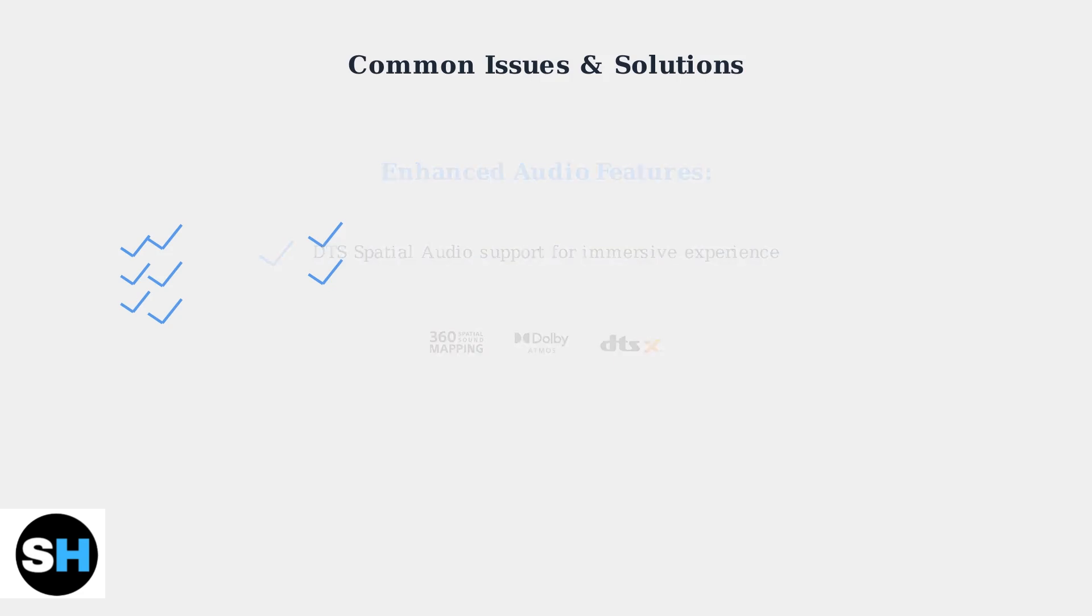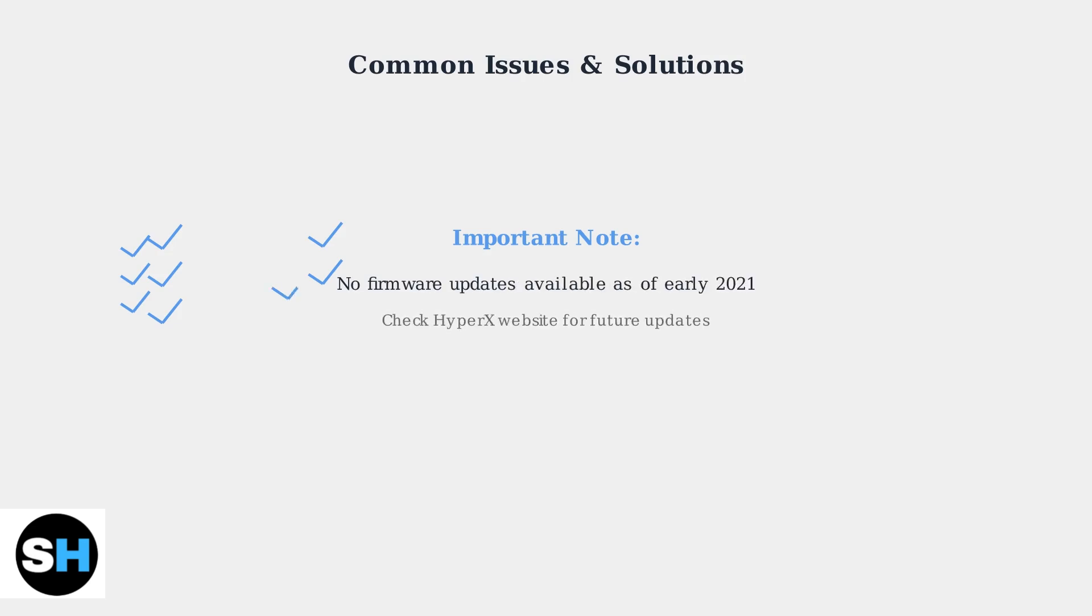Please note that as of early 2021, no firmware or software updates were available for the Cloud Stinger Core Wireless. Check HyperX's website periodically for any future updates that may become available.